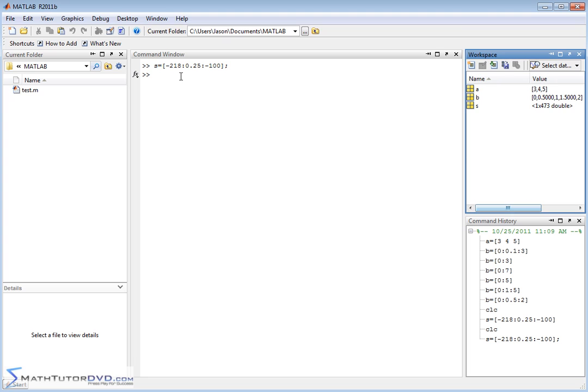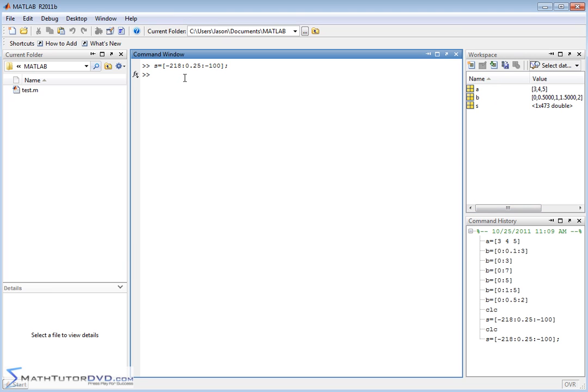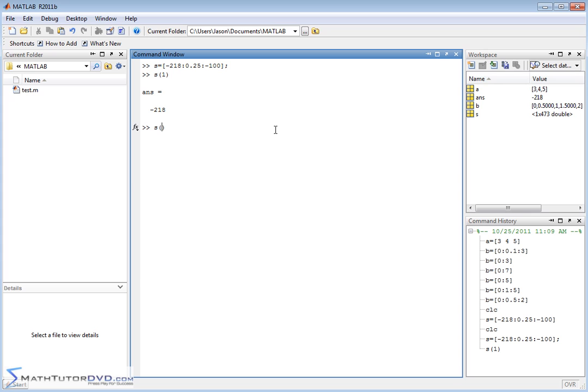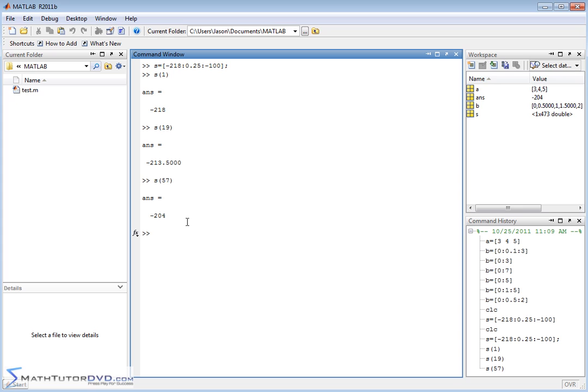Now, of course, we can extract values out of S all day long. What if we want the first element? The very first element should be negative 218, because that's what we started with. What if you wanted the 19th element? Then that would return the 19th element. What if you wanted the 57th element? It would give you the 57th element, and so on. So you could extract things like that.